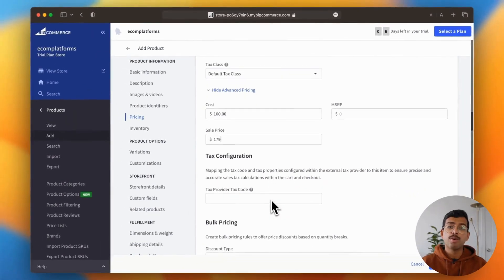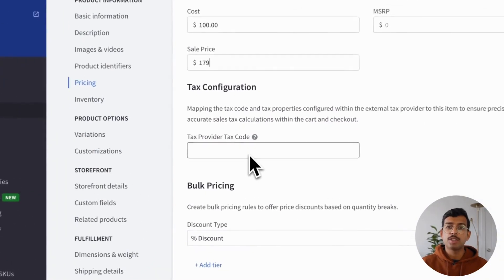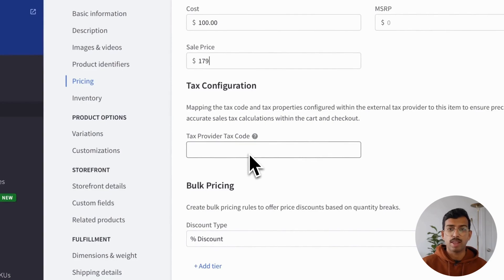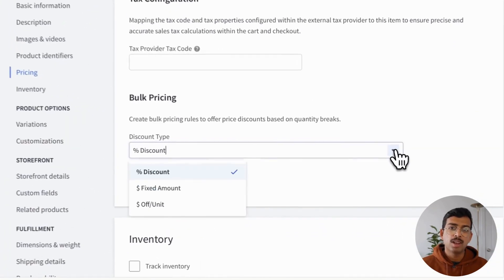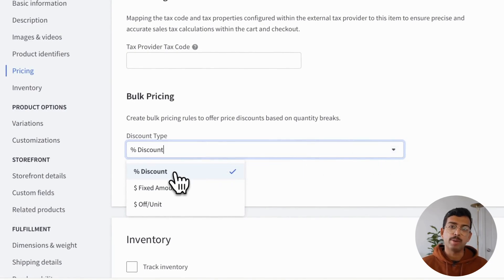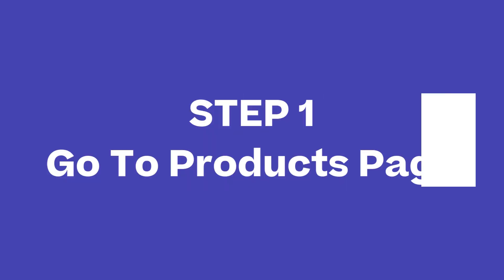We're going to be going through adding a product, even the tricky stuff like setting up taxes and having bulk order discounts. All of that will be included today. So let's dive in. Here we go.